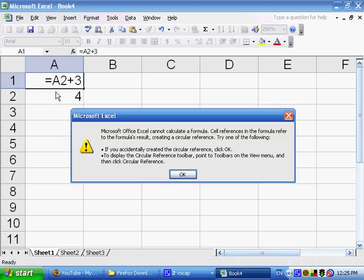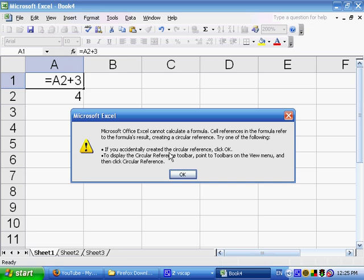So what's going to happen is a little message box will pop up with a warning. It says Microsoft Office Excel cannot calculate a formula. Cell references in the formula refer to the formula as a result, creating a circular reference. Try one of the following. If you accidentally created a circular reference, click OK. To display the circular reference toolbar, point to toolbars on the view menu, and then click circular reference.